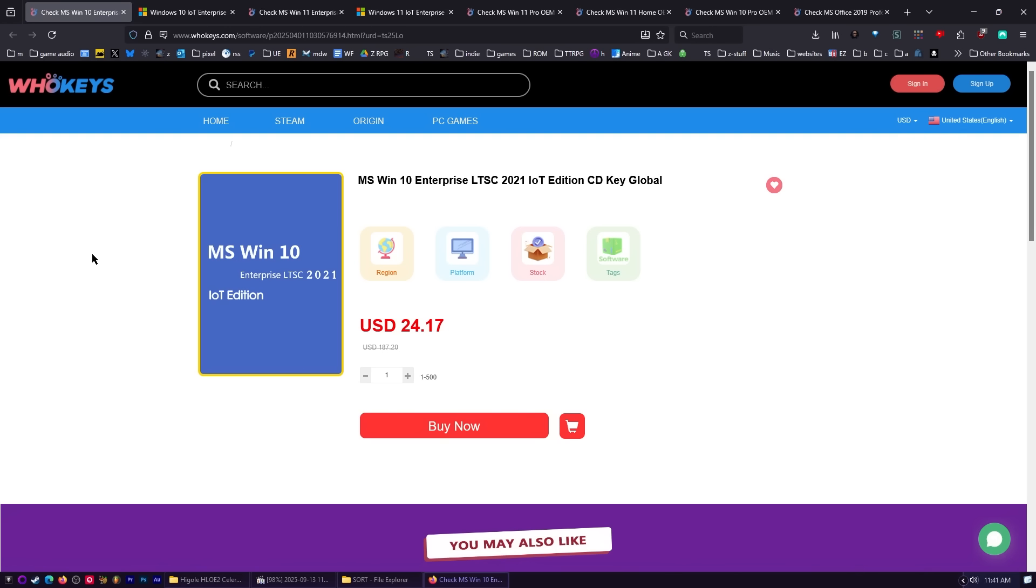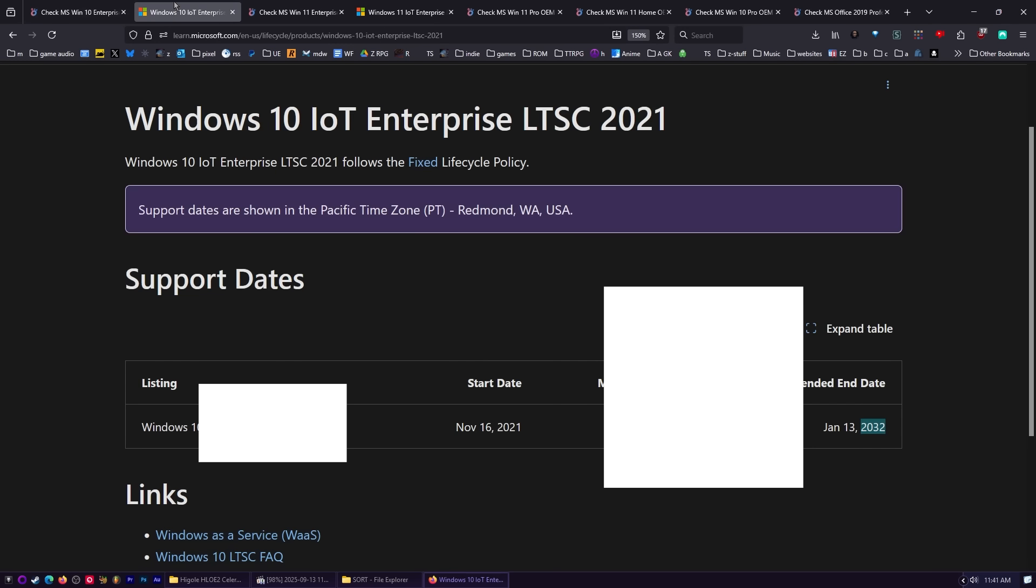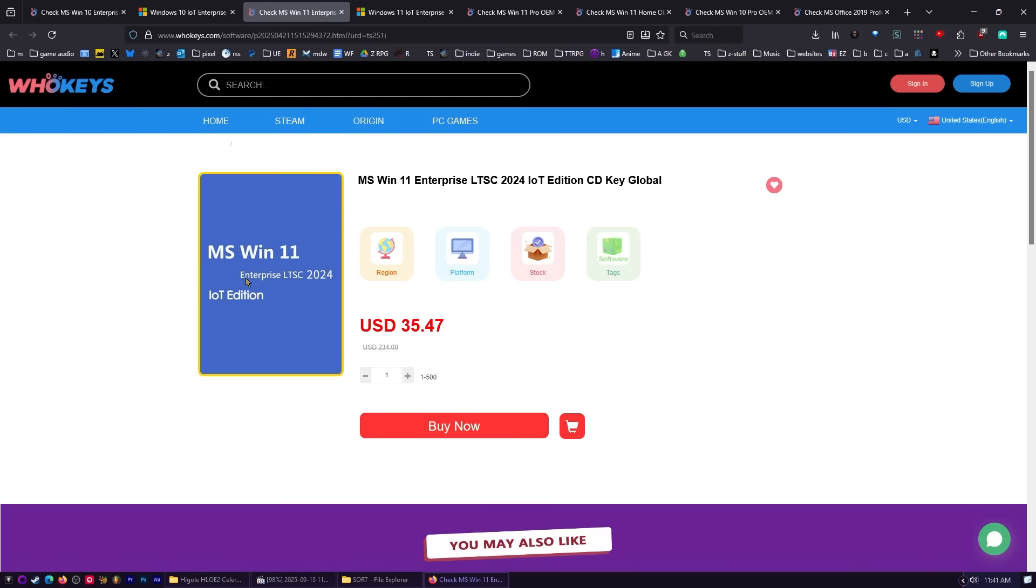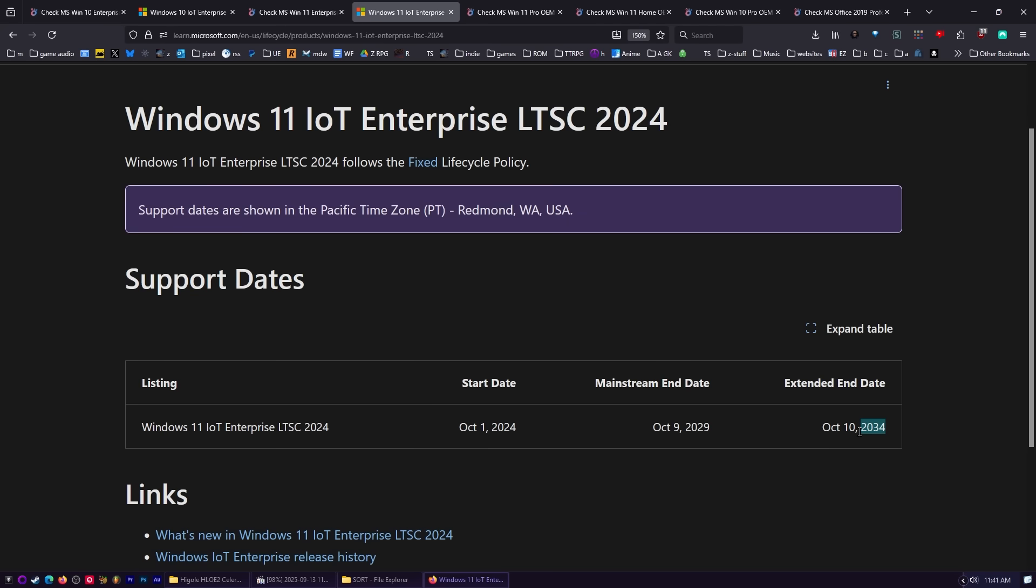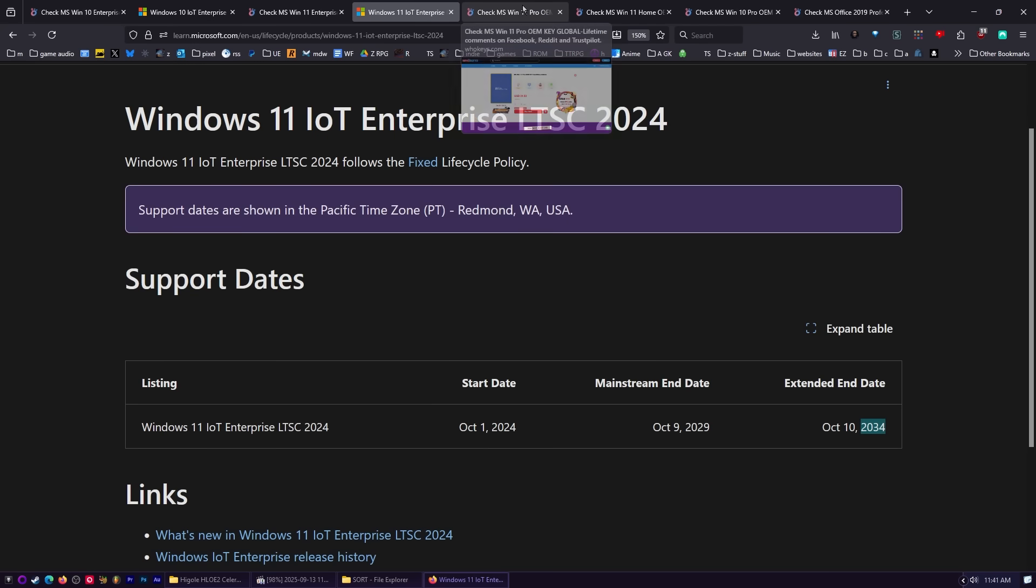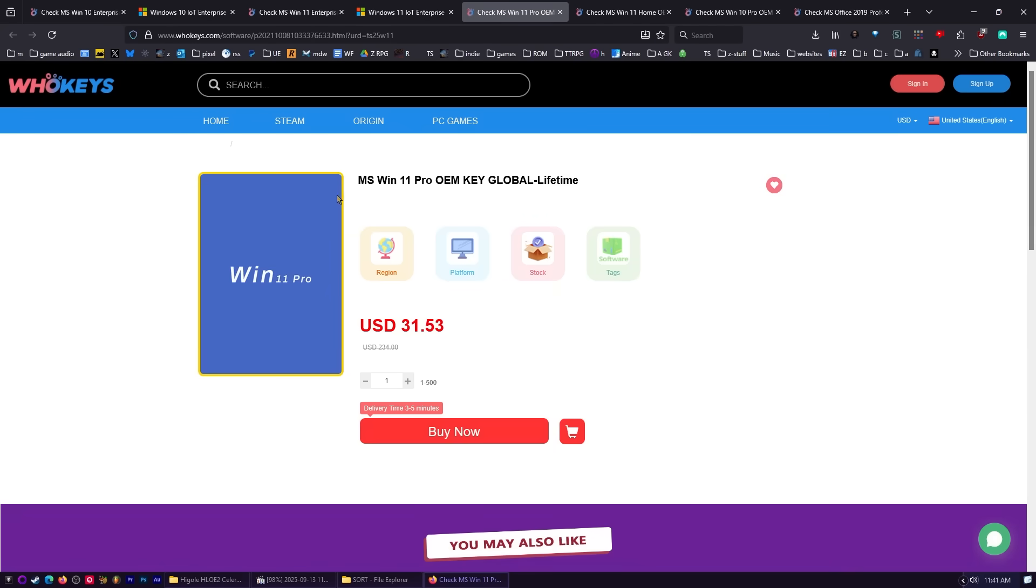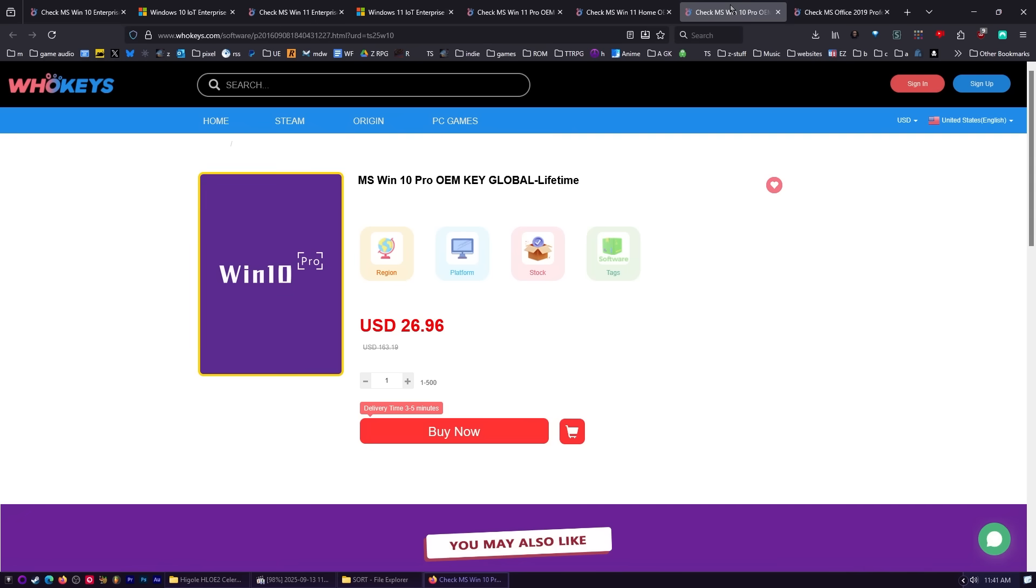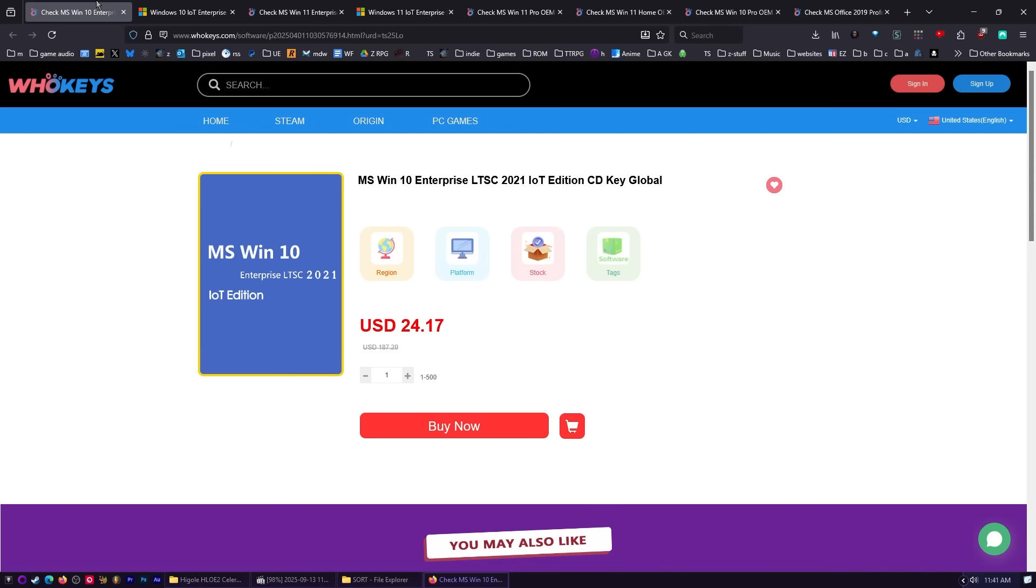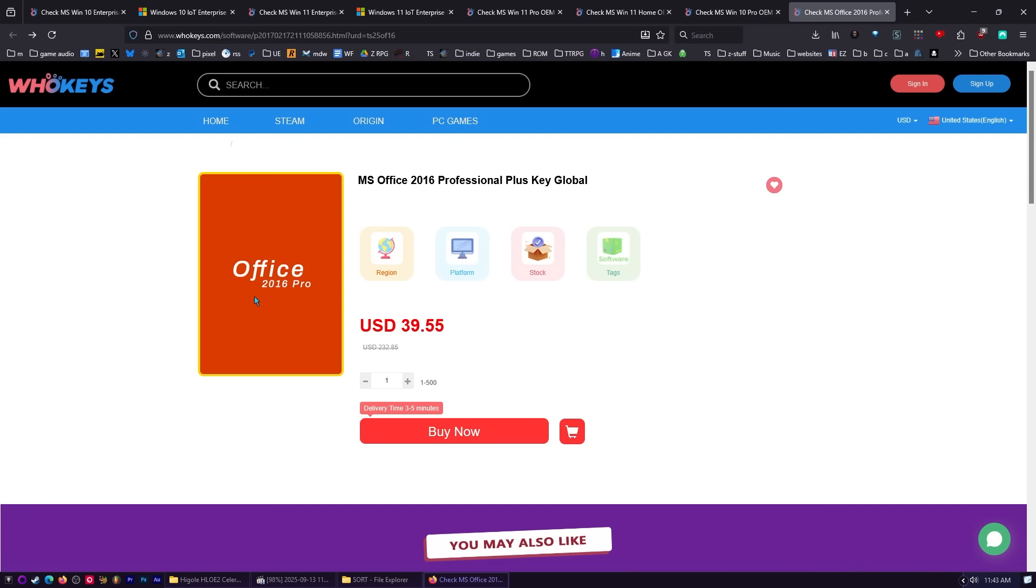I've been heavily advocating for the LTSC versions of Windows because they don't have recall, they don't have any bloat, they don't have any spyware. The Windows 10 LTSC IoT has extended support until 2032. And then we have Windows 11, which is very similar to 10 once you strip all the nonsense off of it, and that has support until October 10th, 2034. You also have Windows 11 Pro and Windows 11 Home. Just ignore these prices, we're going to make them better. We got Windows 10 Pro, but we're at the end of life on that, so I would recommend grabbing IoT.